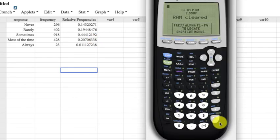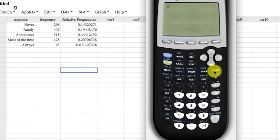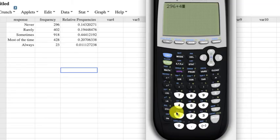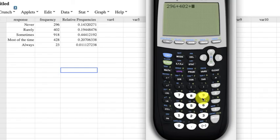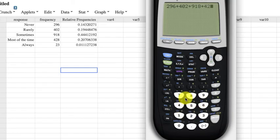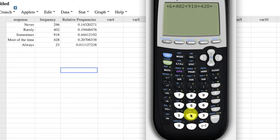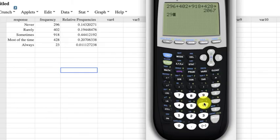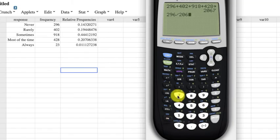Let's look at the calculator here. I have this, so I'll add them up. 296, since it didn't give me the total. 402, 918, 428, and 23.